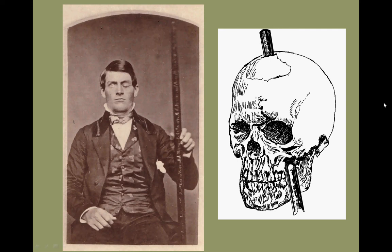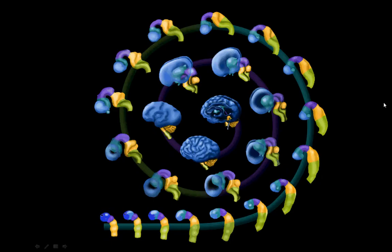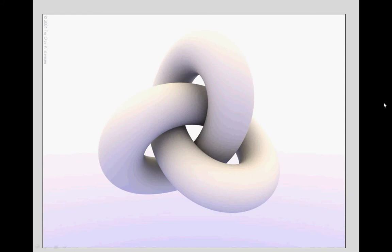Phineas Gage had what was essentially a self-inflicted prefrontal lobotomy, which we'll discuss in class. The prefrontal cortex is now believed to be important for working memory — the ability to remember recent events. In the delayed response task, a subject must remember a stimulus, such as a toy, hidden prior to the introduction of a time delay. Damage to the prefrontal cortex leads to deficits in this task. The prefrontal cortex is also believed to be important for context-dependent behaviors.